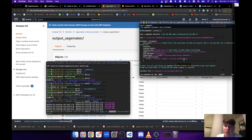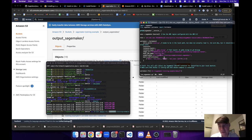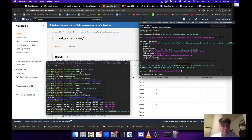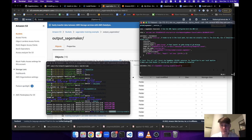To track metrics, define a dictionary with a name (e.g., 'valos') and a regex that matches your log output. SageMaker will parse your logs to find that string and report it as the metric 'valos'. You can define as many metrics as you want this way.